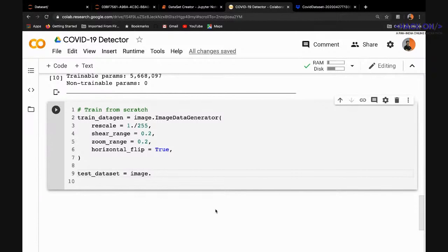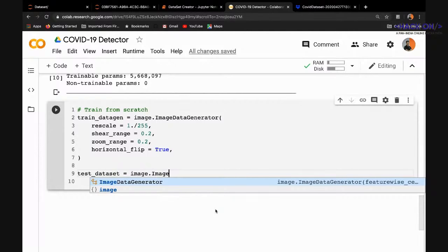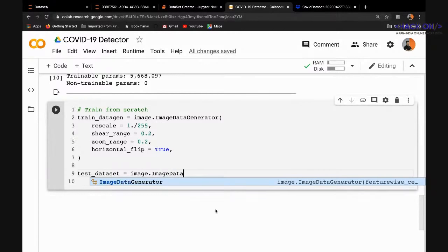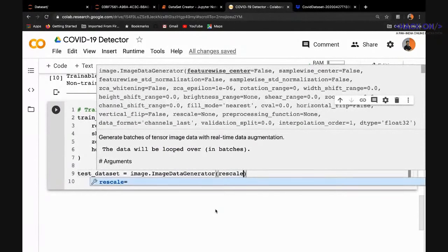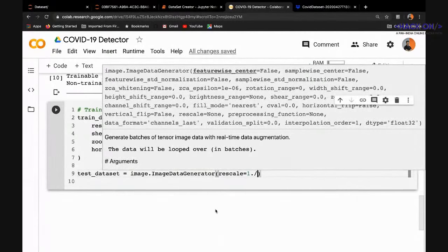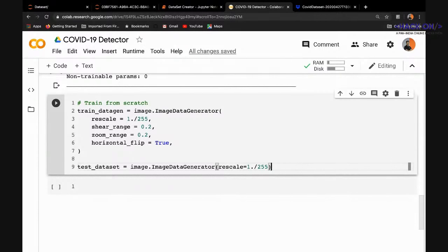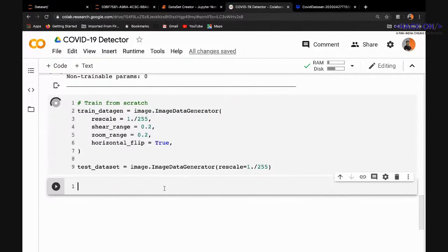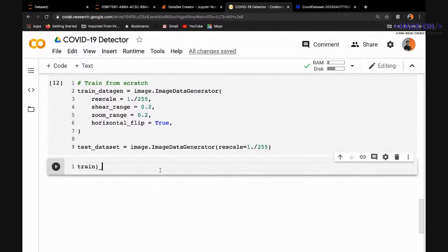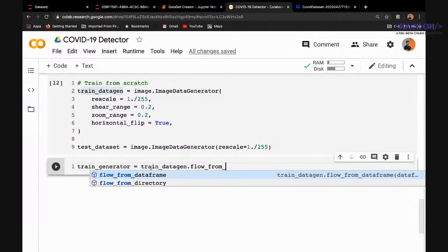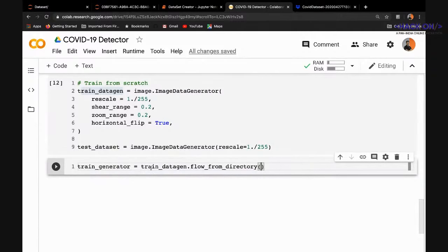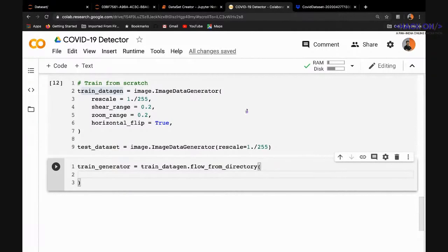For the test data we only do rescaling — no augmentation. We have a train data generator and a test data generator. To create the actual generator function, we call the flow_from_directory method on the generator object.